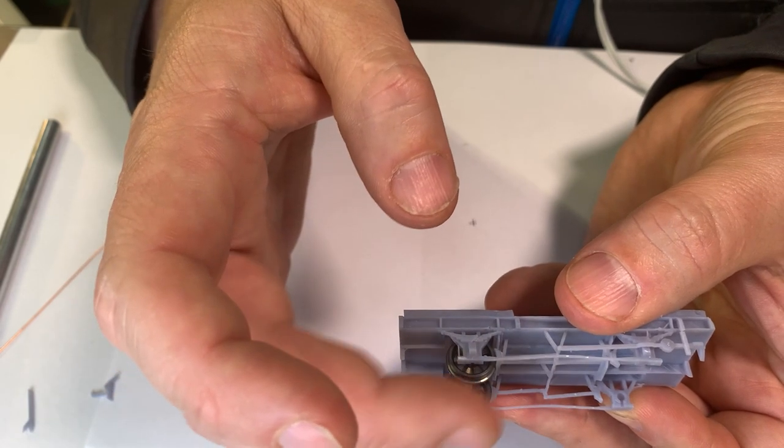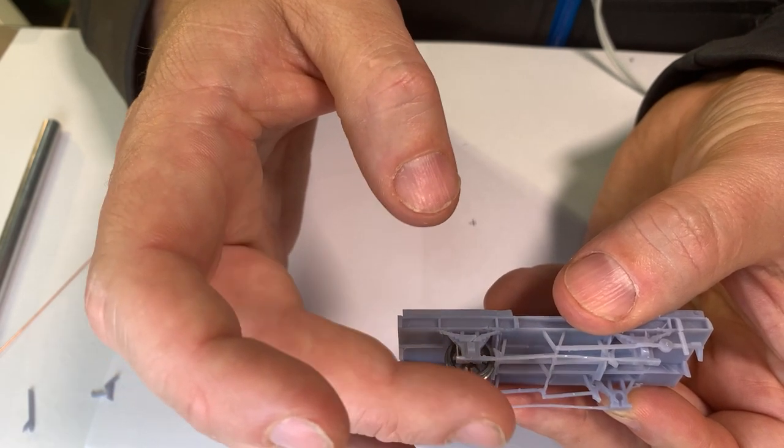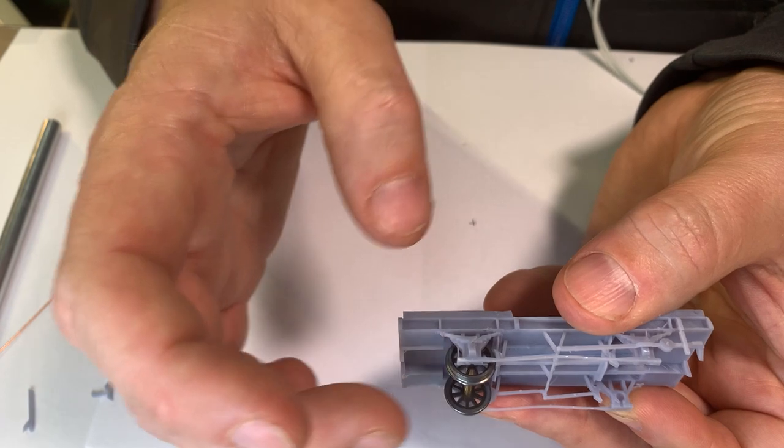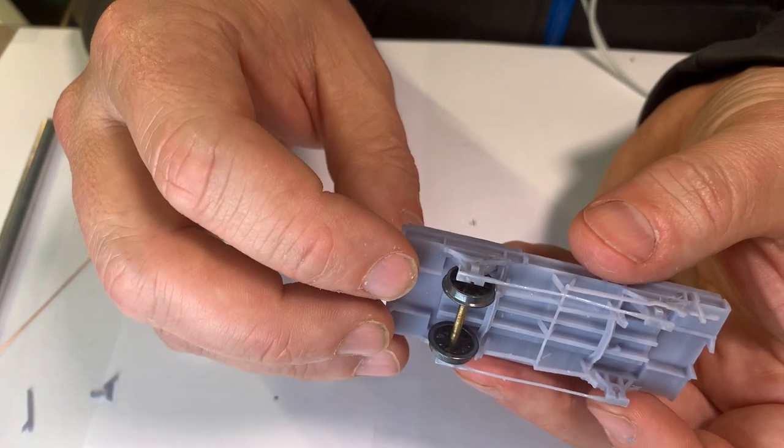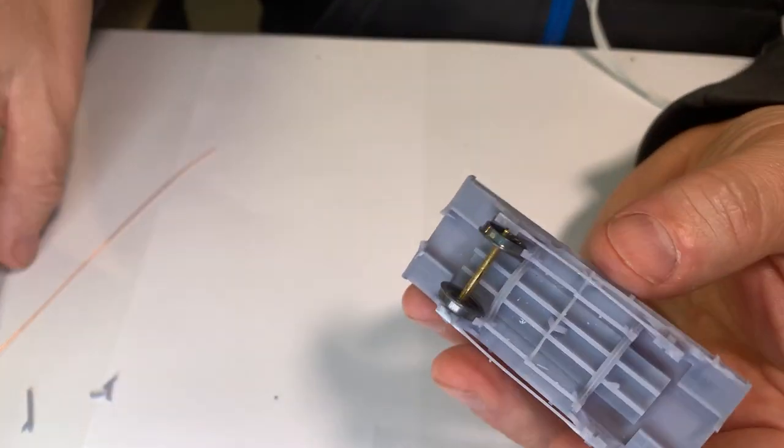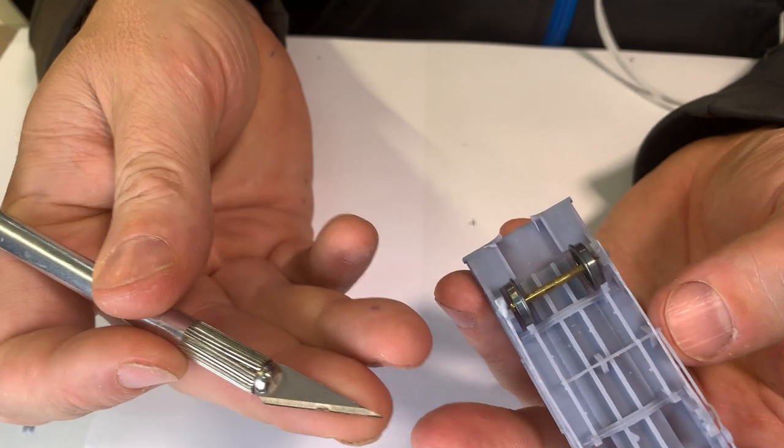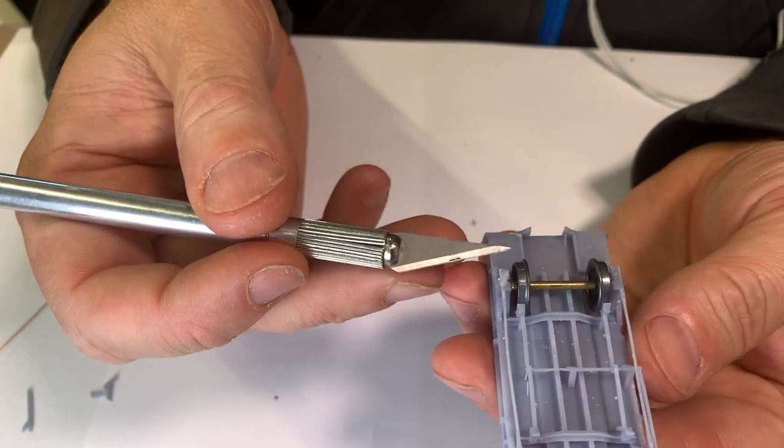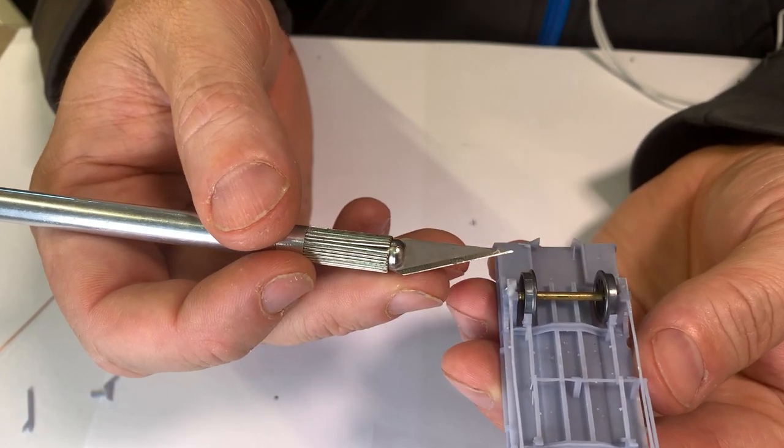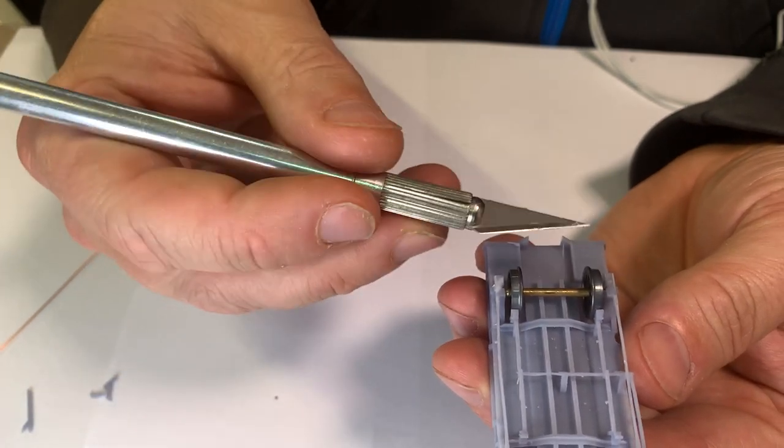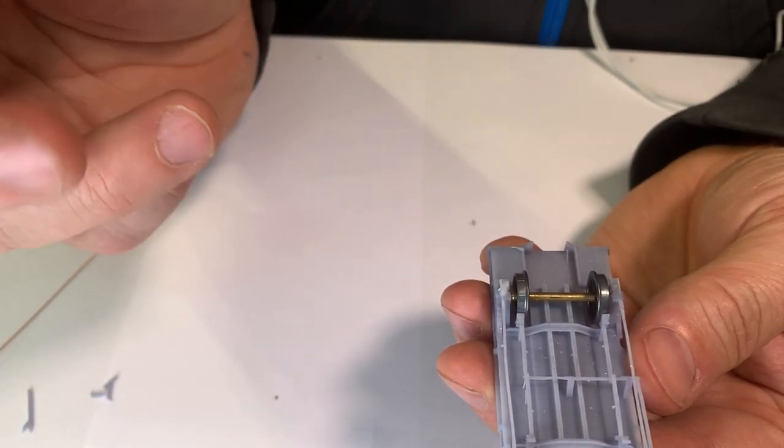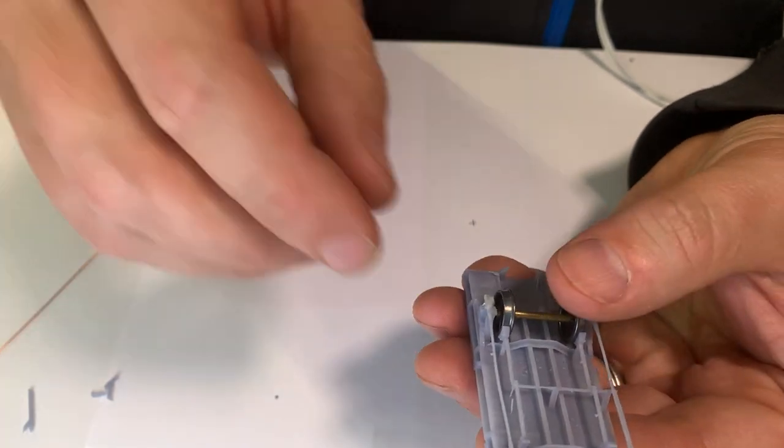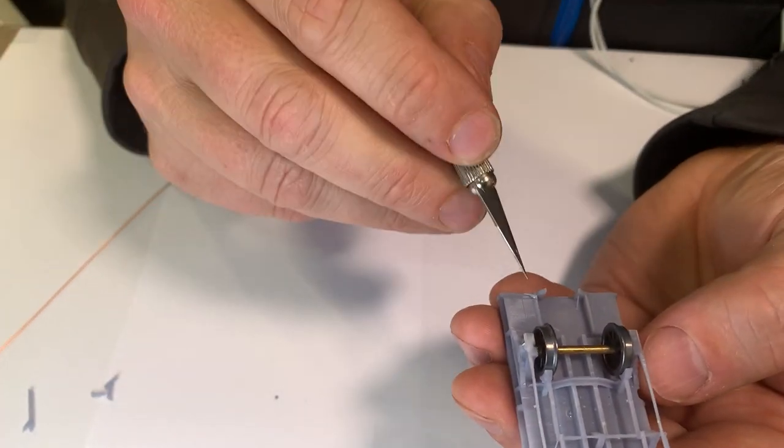You can sort of see that wheel does have a little bit of resistance to it. What we're now going to do is, it's up to you how you want to do it, I normally go in just with a very fine blade or you can go in with a very fine drill bit and just ever so slightly take out some of the resin.